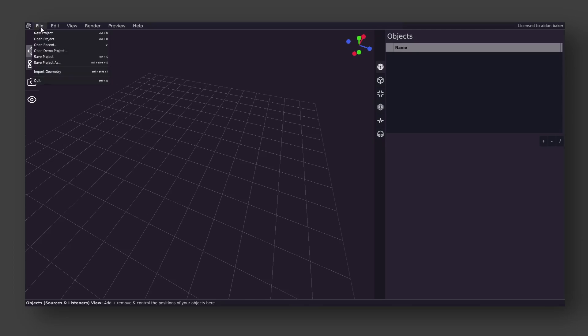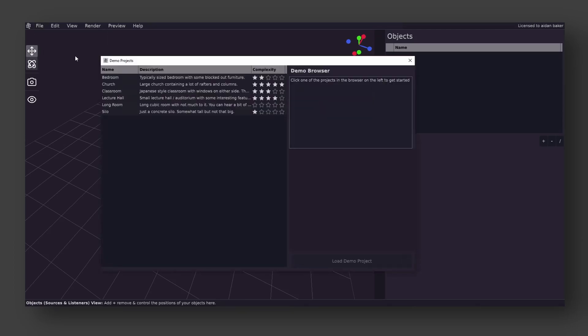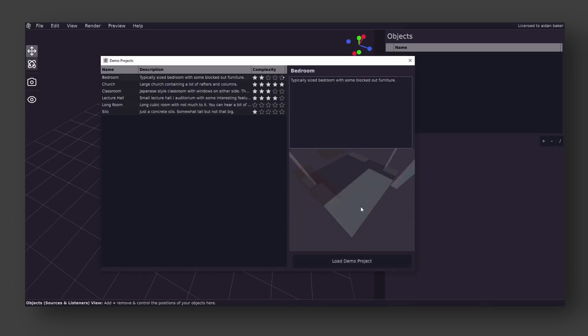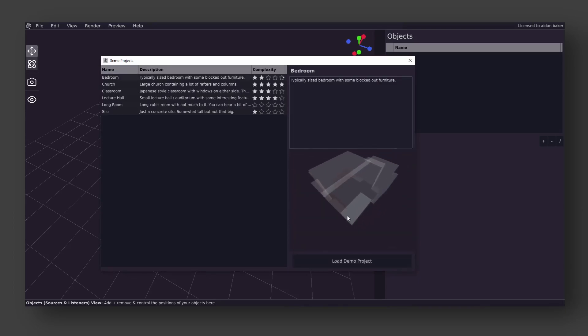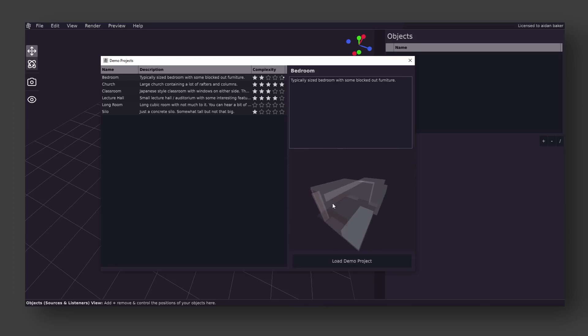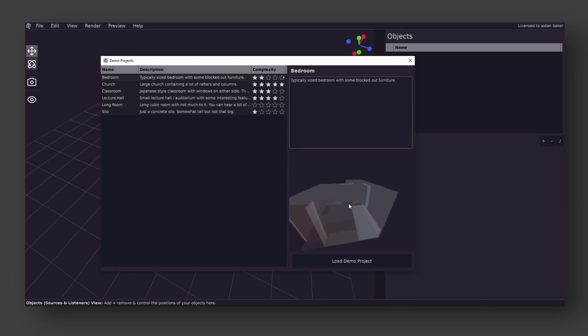Start by opening up a demo project. Demo projects are Impulse projects which have already had scenes imported, materials set, and source and listeners already positioned. With these, you can go through the most basic workflow of Impulse without having to do much. The complexity level describes how complex an Impulse demo might be based on how many different materials there are, as well as how many sources and listeners are available. Let's try out the classroom demo.